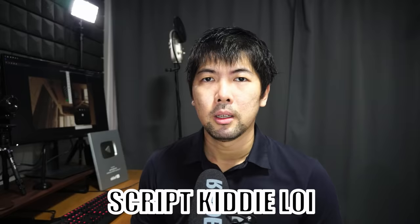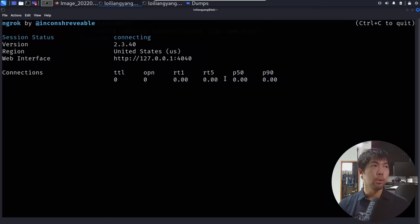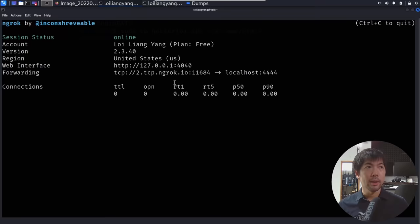Is it possible to host this hacking software across the internet? Yes, absolutely — we can use a tool like ngrok. All we got to do is launch ngrok. Enter ./ngrok followed by the protocol — in this case, TCP — and the port of 4444. Hit enter. We can see the forwarding address, which is 2.tcp.ngrok.io and port 11684. Do take note of this when we're creating the APK file.